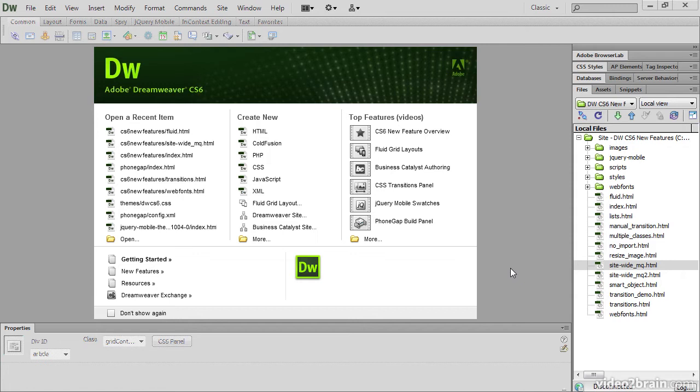However, if you're on a Mac, you can revert to the old layout by deselecting application frame in the window menu.